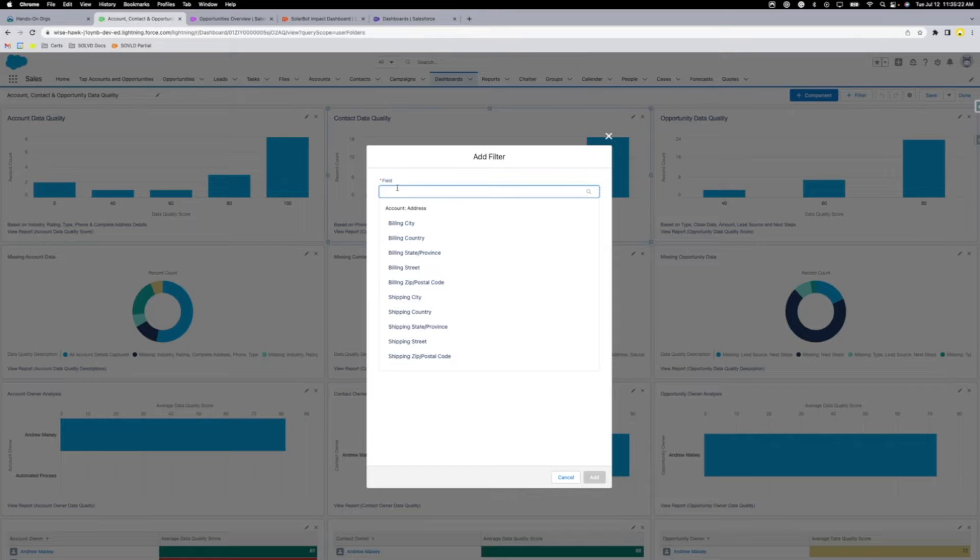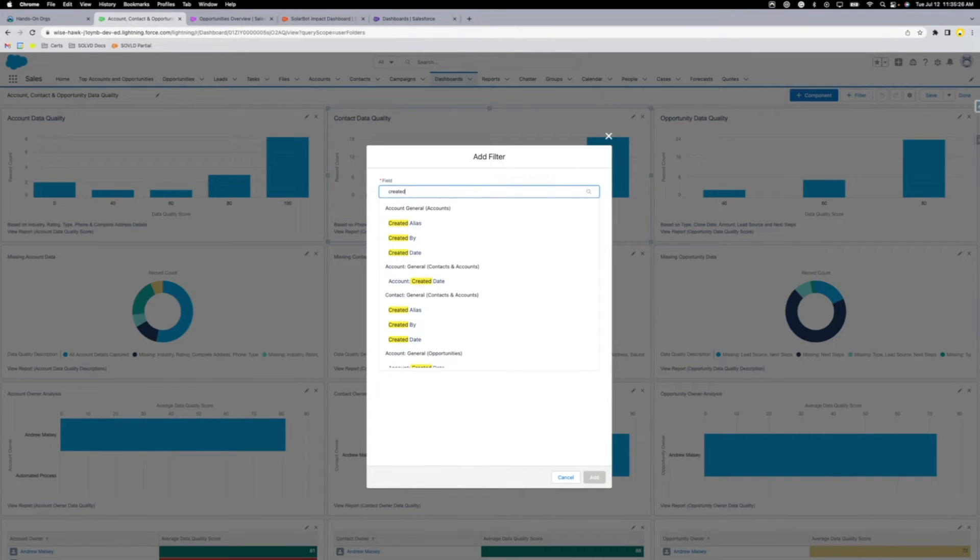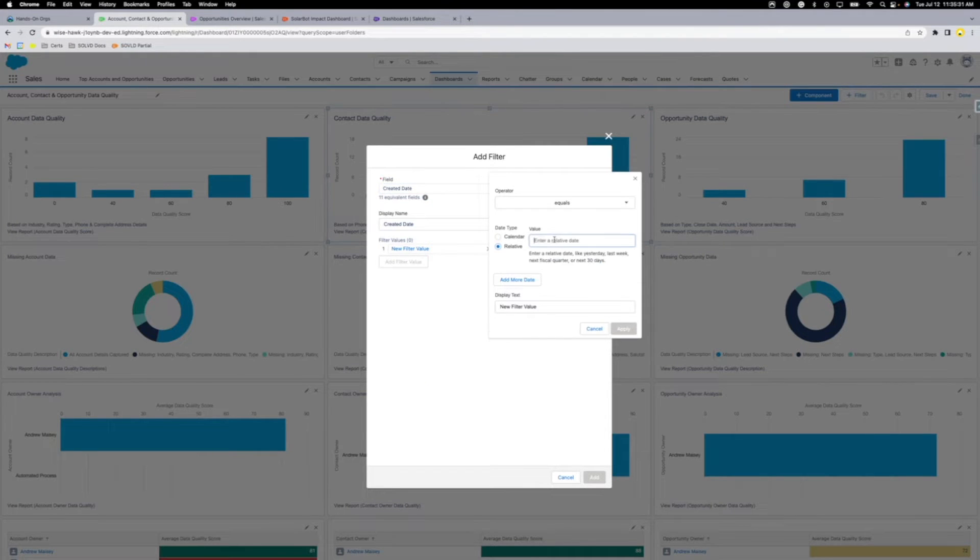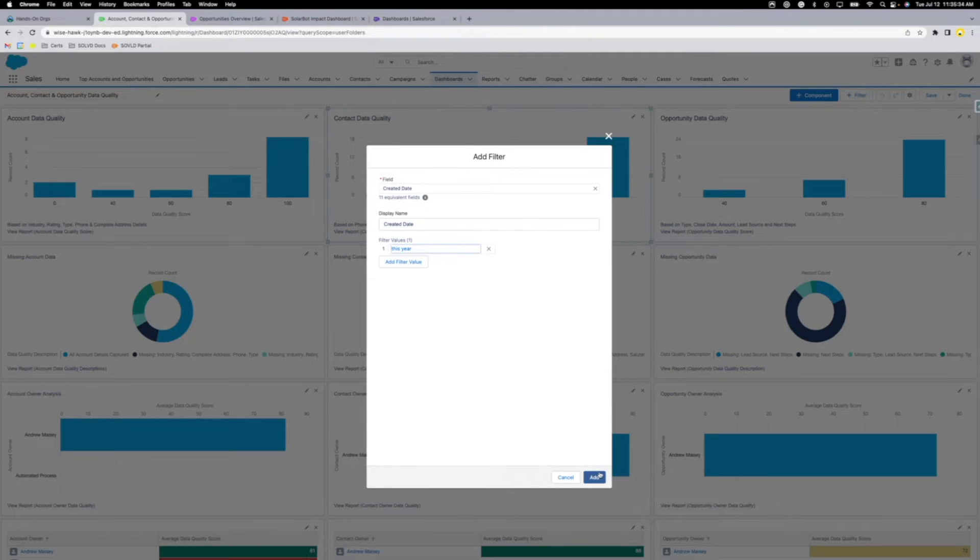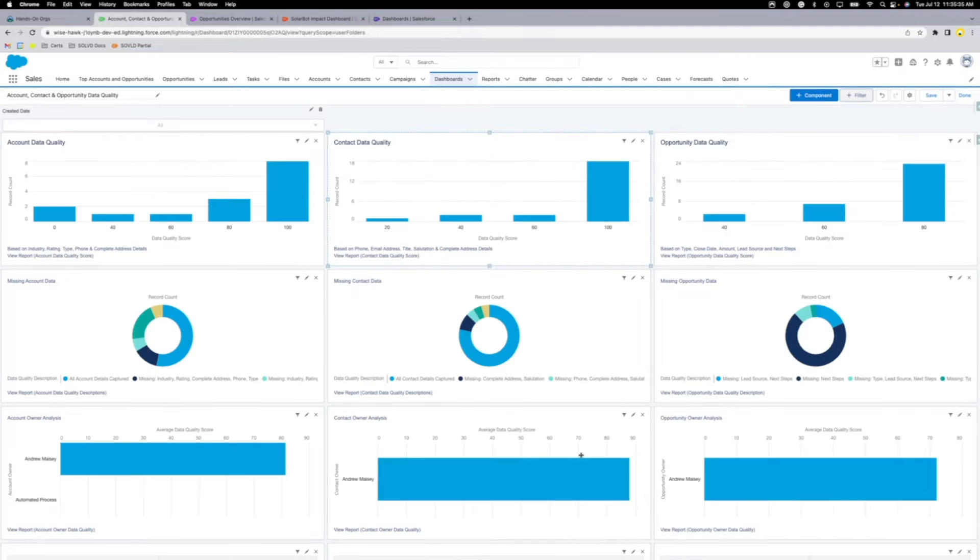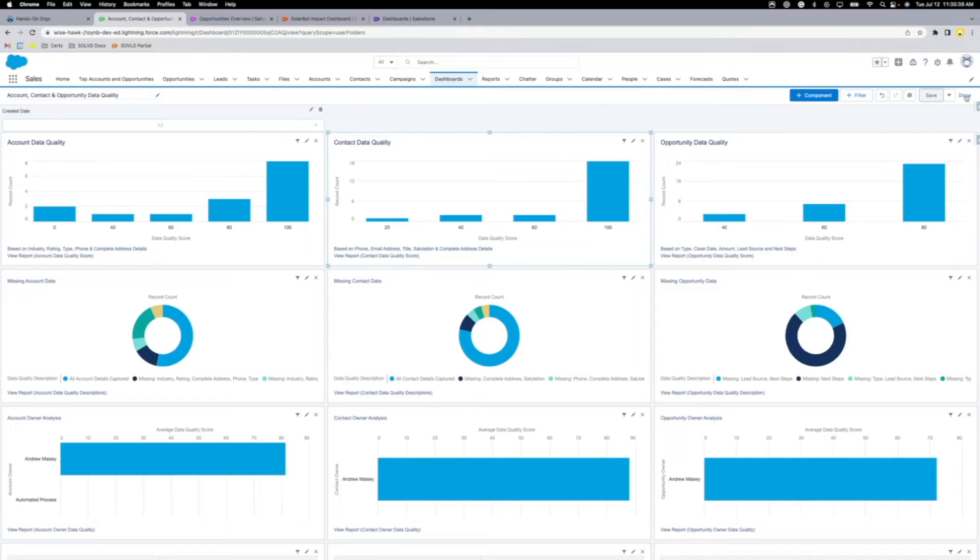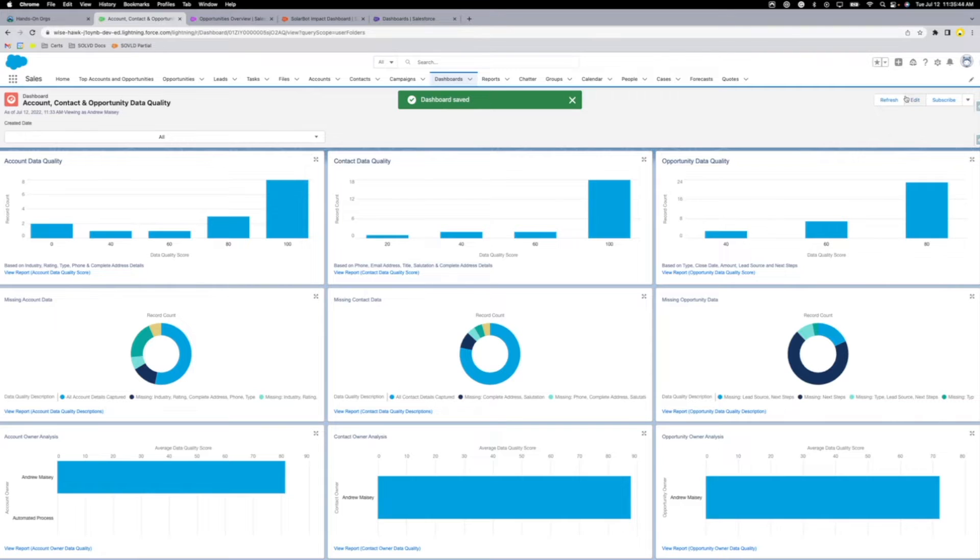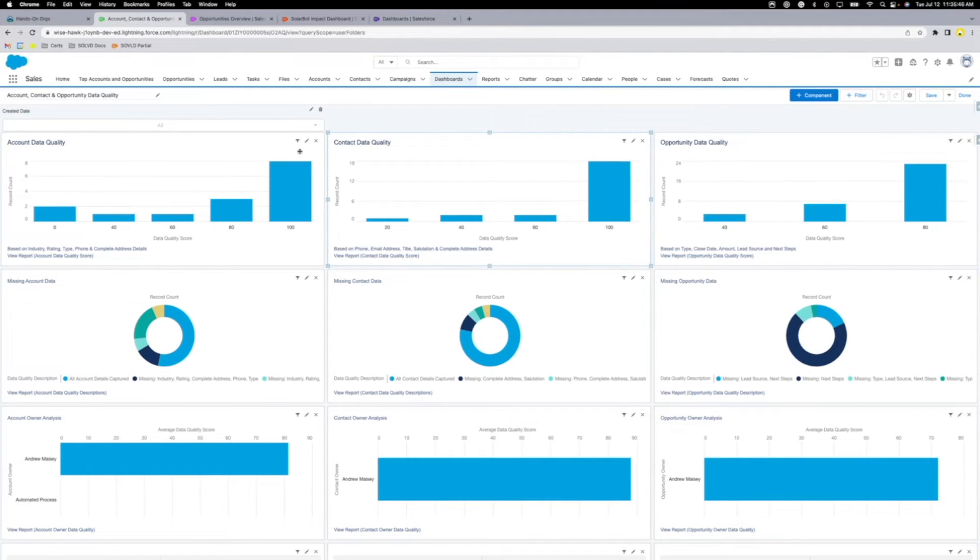Let's say I wanted to filter this entire dashboard by created date. I don't want anything older than this year. It's going to pretty much work how you would assume it's going to work. I apply the filter, save, and done. I guess actually what I want to do is edit and show you how to look.